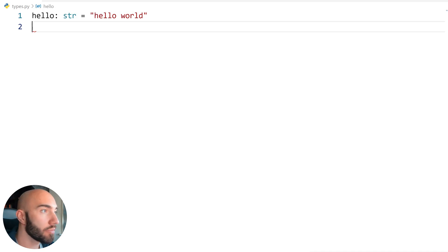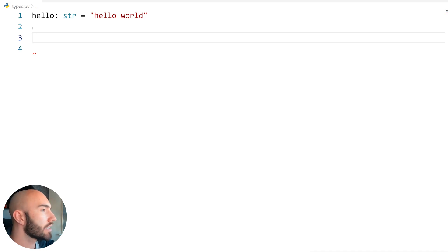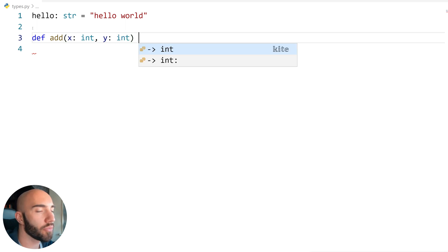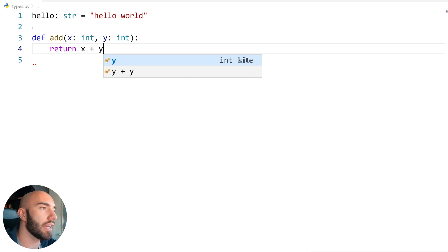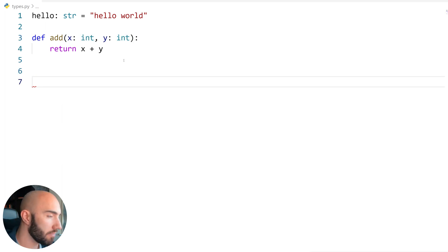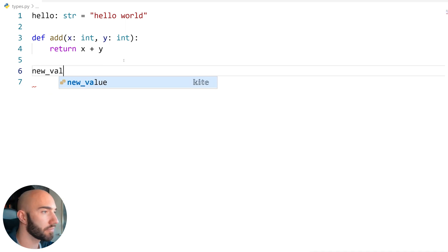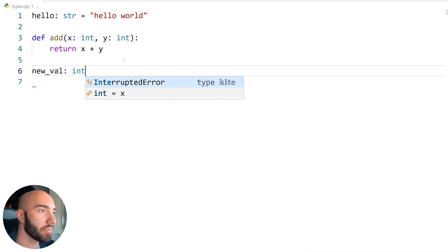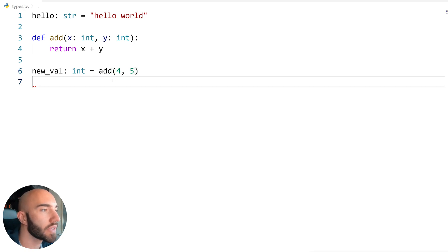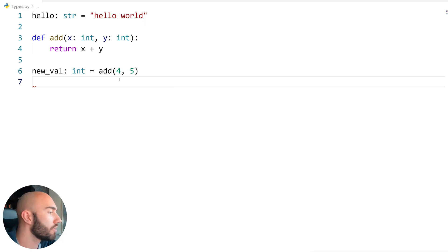Now let's say we want to do the same for a function. We'll make a simple function where we take two integer values x and y and return x plus y. Here we've specified the actual input types to that function. Let's create a new value — which we'd expect to be an integer — equal to add(4, 5). Everything looks good.